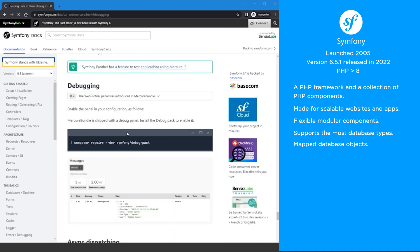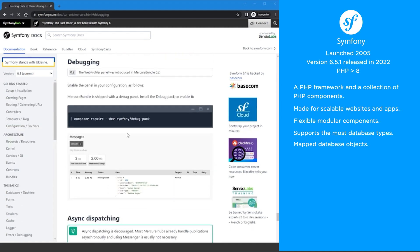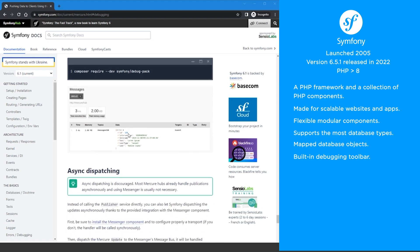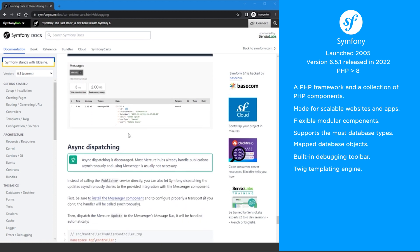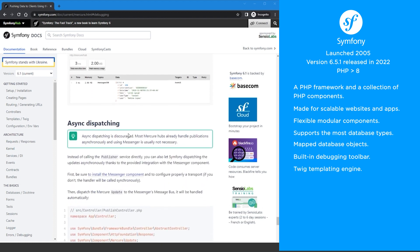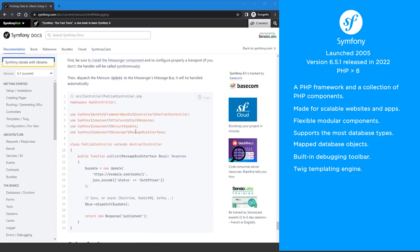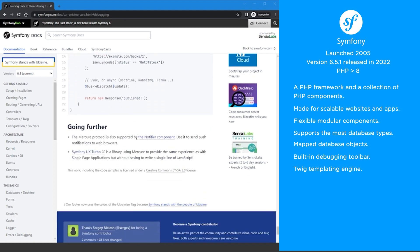Debugging Symfony projects is pretty straightforward since it has its own built-in toolbar. Symfony uses the Twig templating engine, which is easy to learn, it's fast, and it's secure.